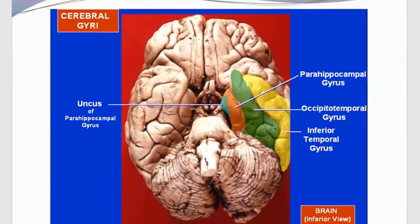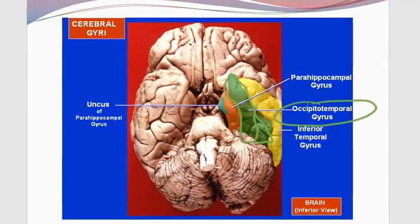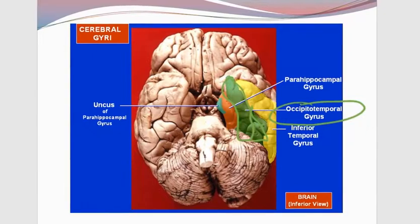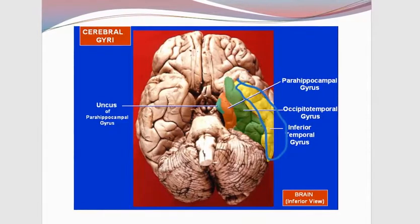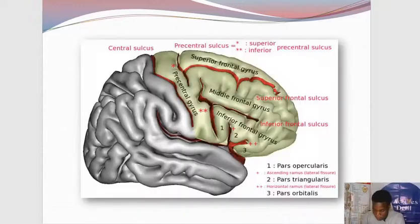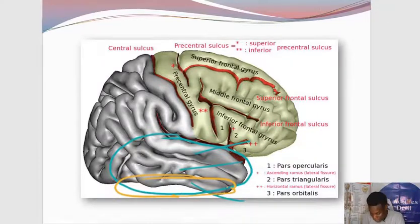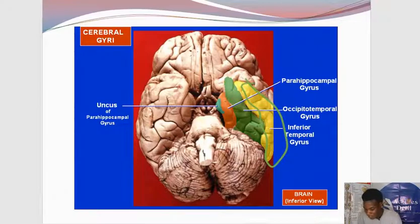Just lateral to the uncus — do you know what structure this is? That is the occipitotemporal gyrus, associated with face recognition and object recognition. And we have the inferior temporal gyrus right there. Remember from our last class when we talked about the parts of the temporal lobe — superior temporal gyrus, middle temporal gyrus, inferior temporal gyrus. So this inferior temporal gyrus is what we have in yellow. Are we good with recognizing the important gyri around the inferior view of the brain?